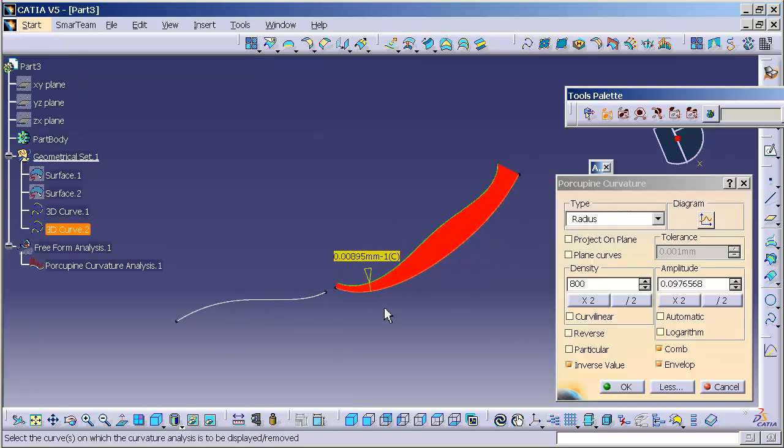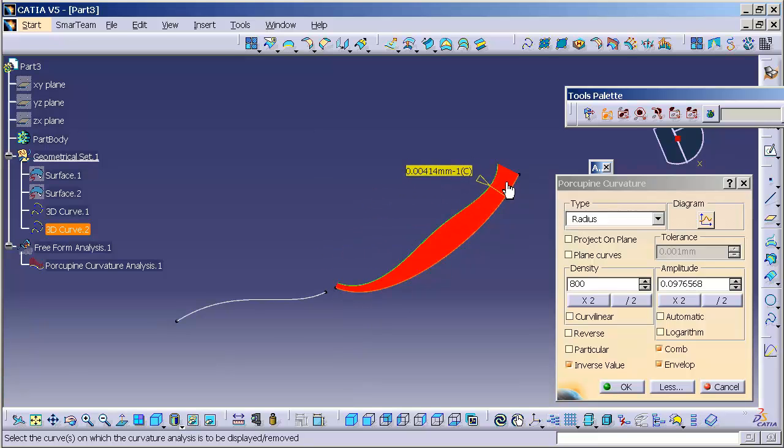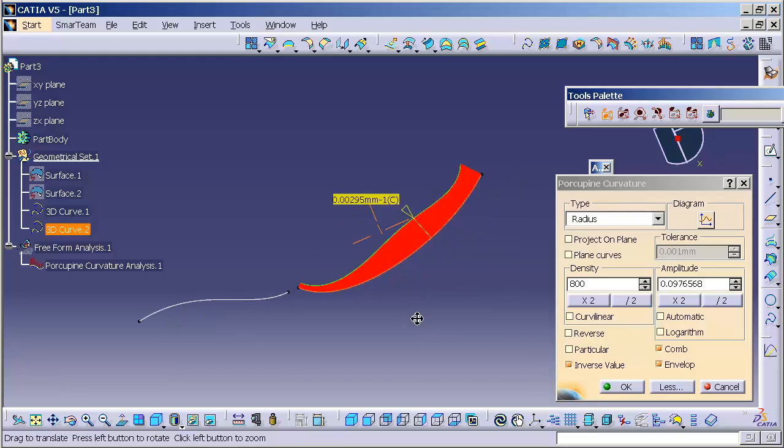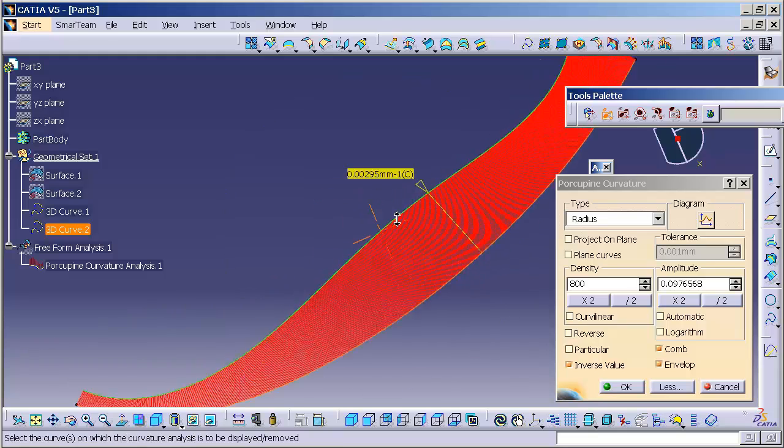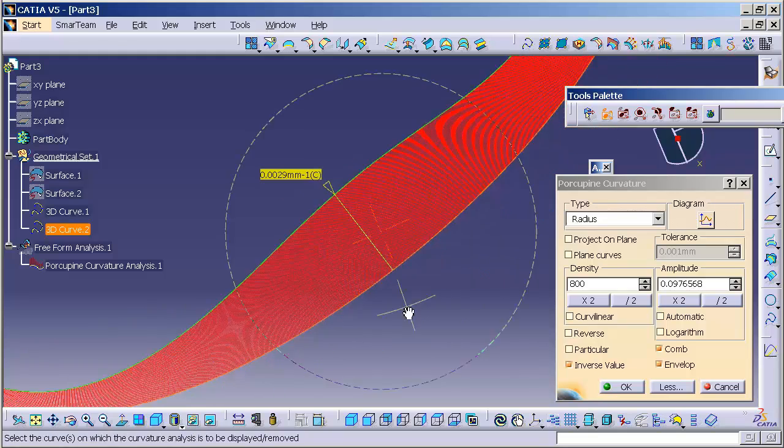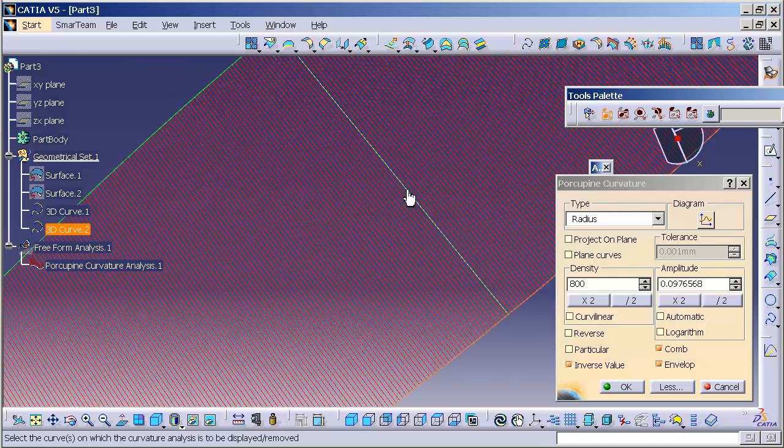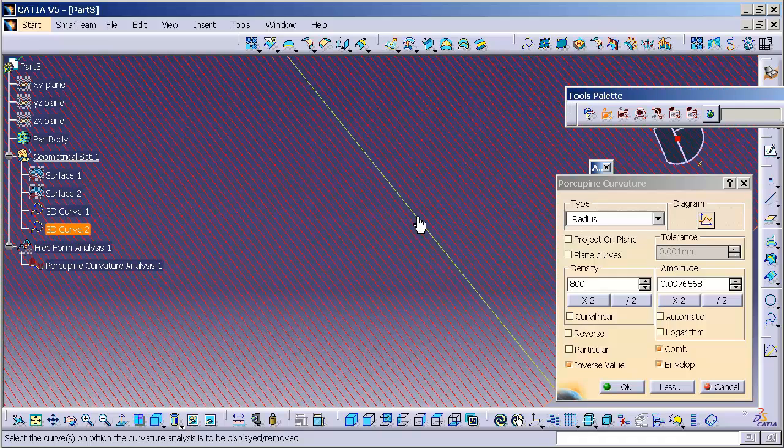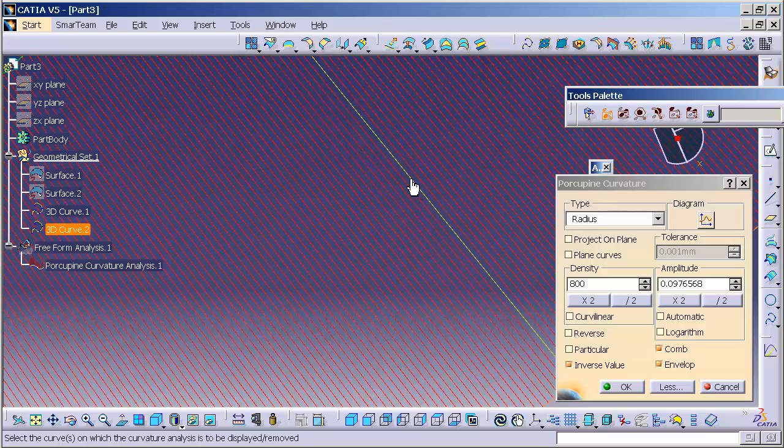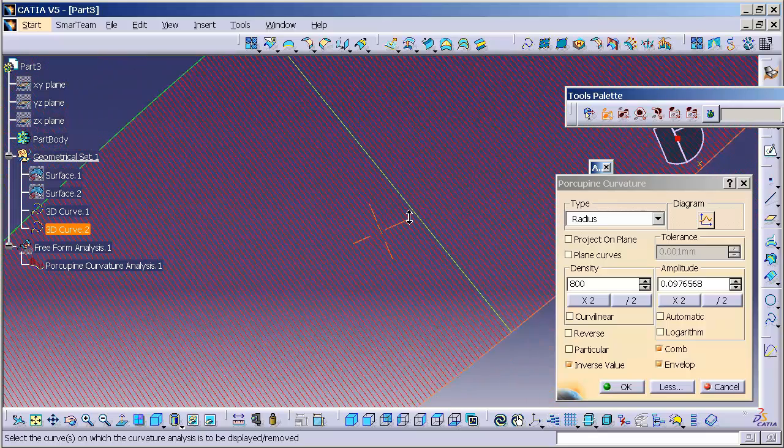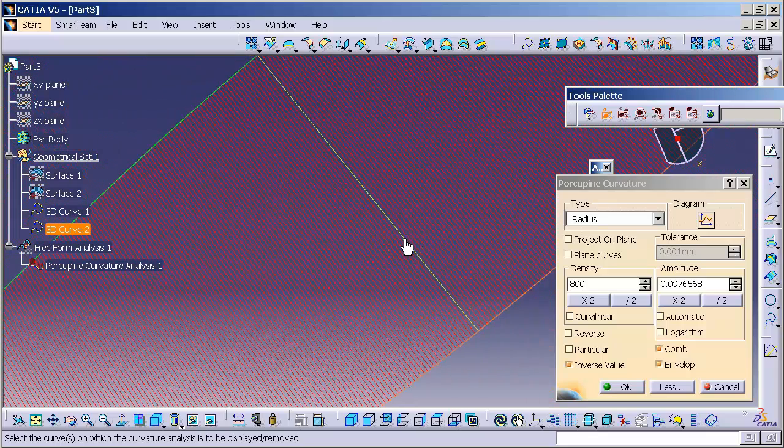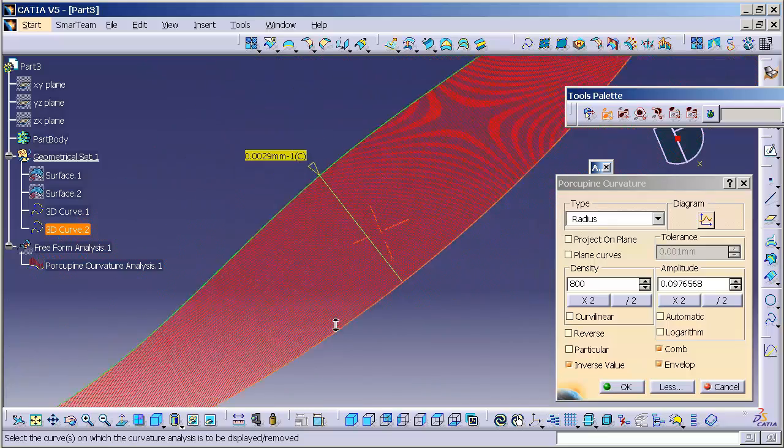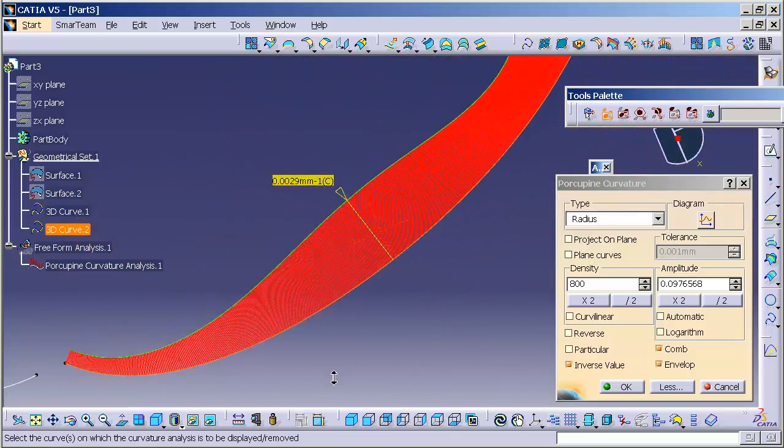Now, what you'll notice is it puts up this red-looking analysis with a green curve. What you're actually seeing are lots and lots of porcupine quills.